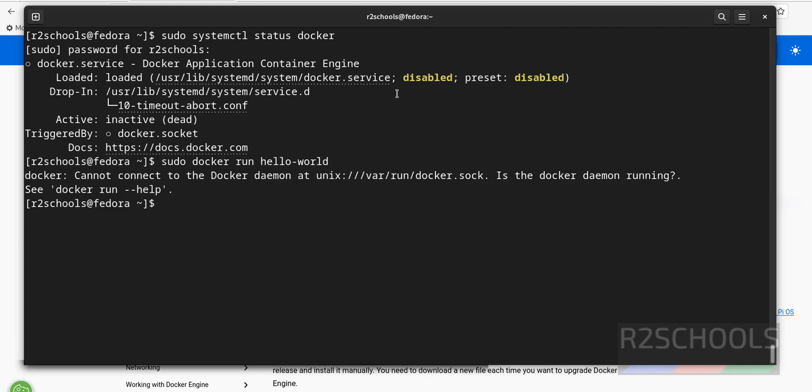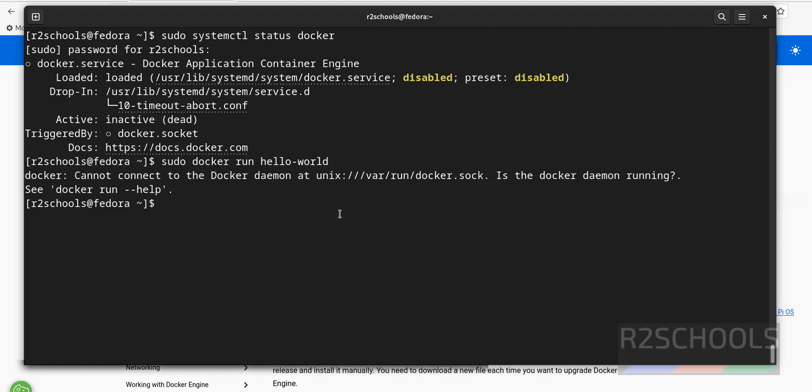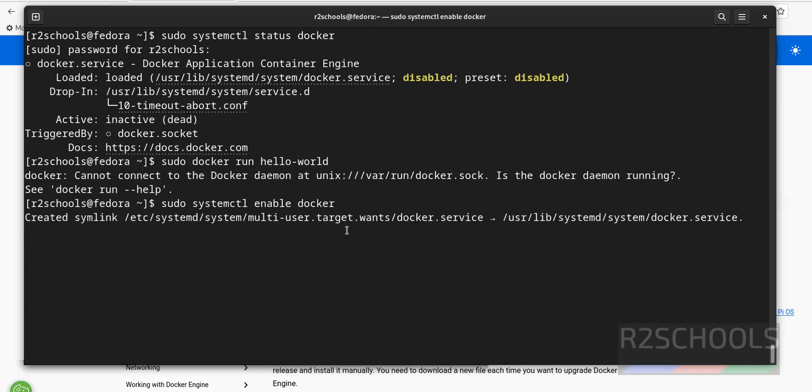First, we have to enable this Docker service. Otherwise, whenever Linux machine restarts, we have to manually start the Docker service. If you enable this one, then no need to start it. So, sudo systemctl enable Docker. It has created symlink.